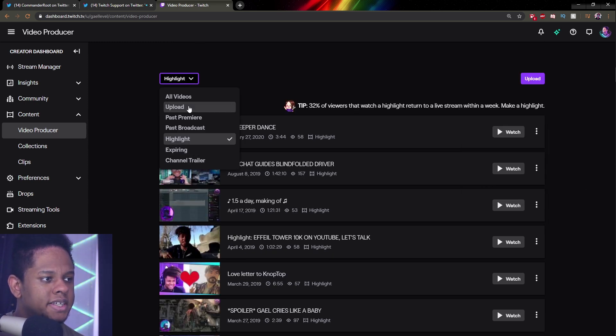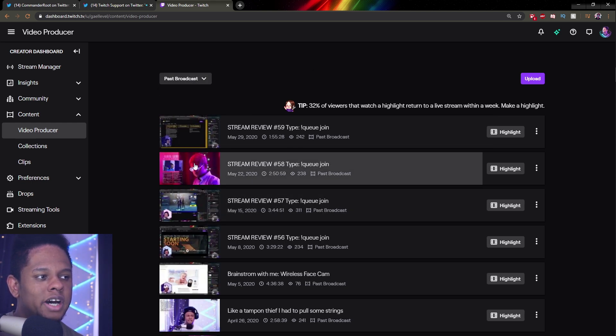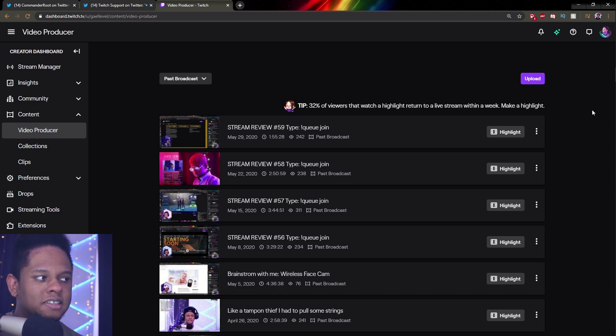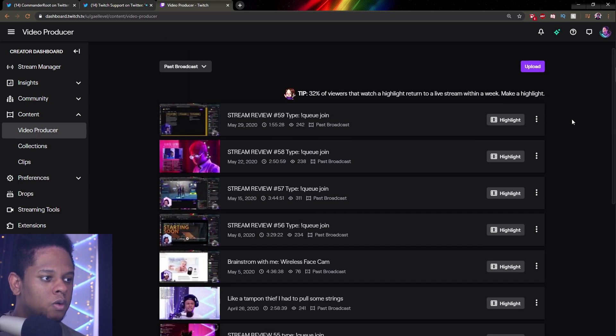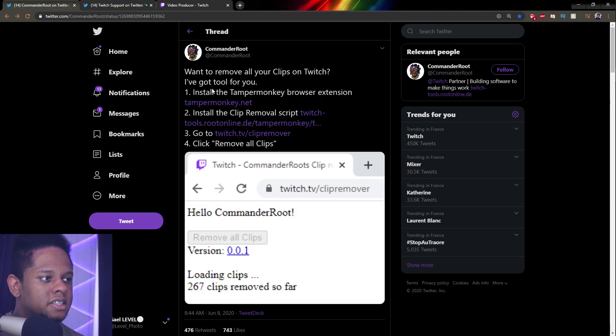And then it will be same thing for the VODs. If you put past broadcast, you do not have the same option to mass delete that I know of. If you know a way to do that, let me know. But I saw a tweet recently today that says if you want to remove all your clips, there is something called tempermonkey.net.